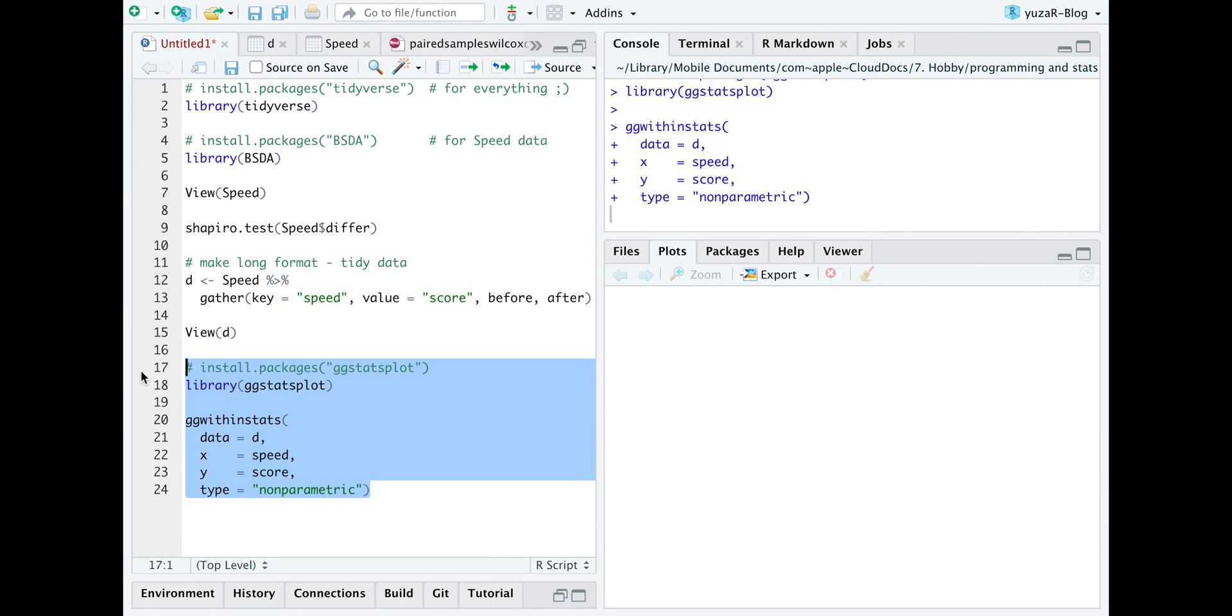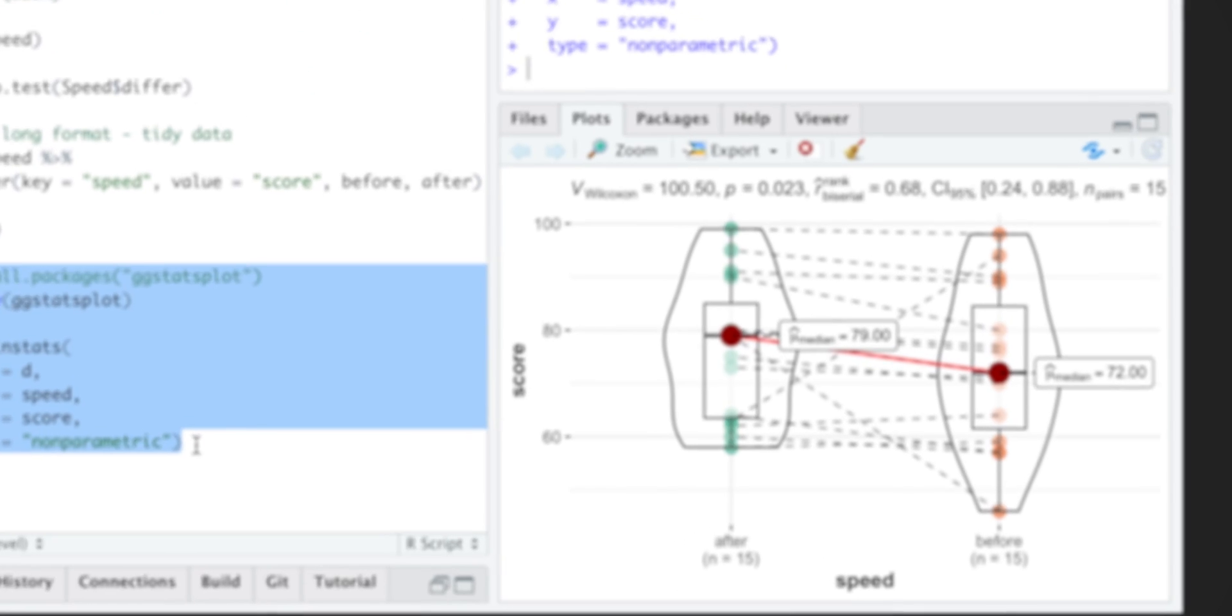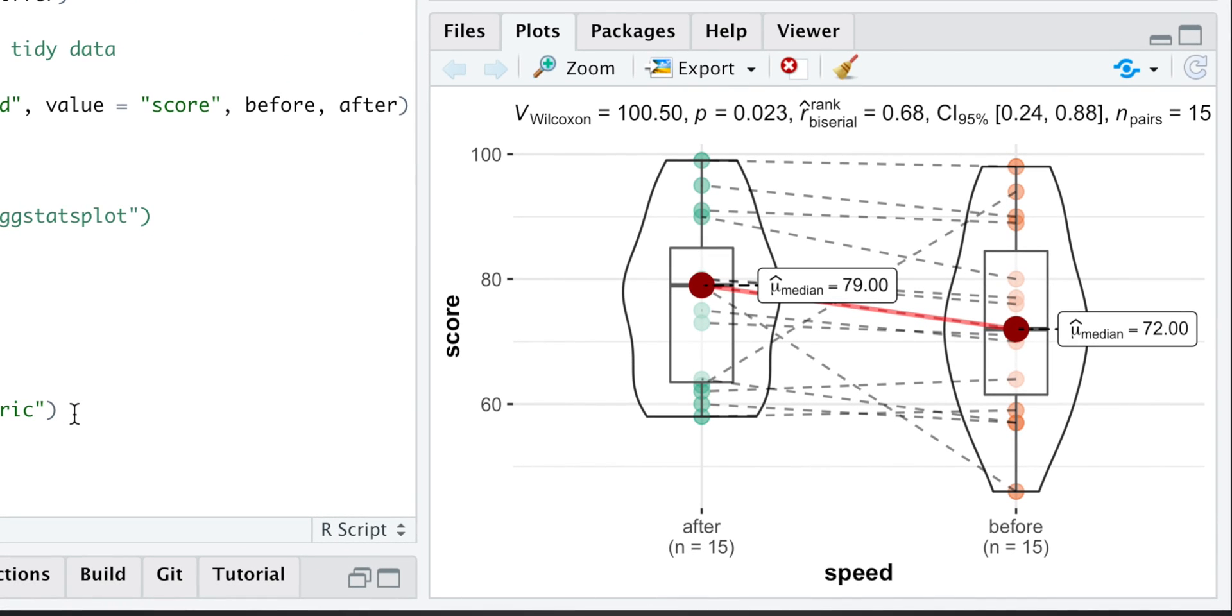Such simple command results in this statistically rich and publication-ready plot. Now let's interpret the results.